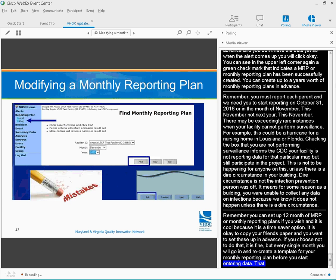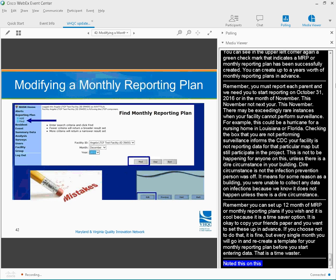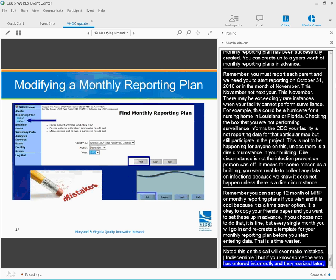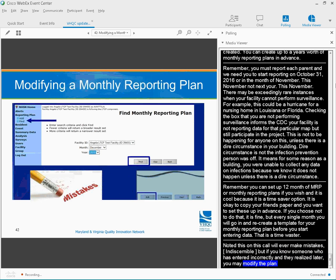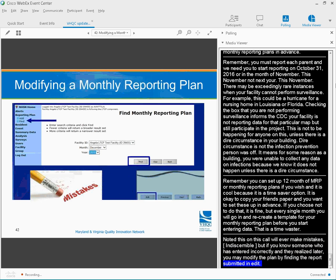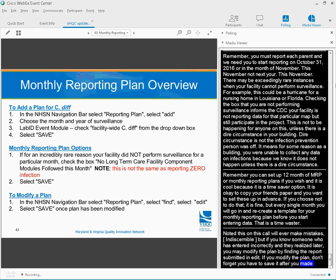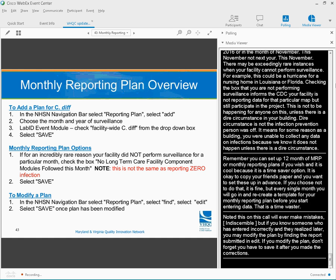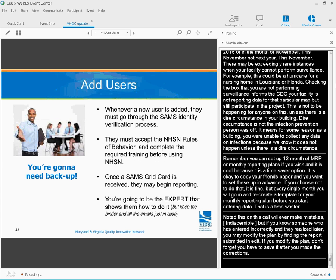I know none of us on this call will ever make mistakes, but if you know someone who may have entered something incorrectly in the NHSN and they realize it later, you may modify the plan by finding the report submitted and editing it. If you modify the plan, don't forget, you have to save it after you have made the correction. This slide is a great review right before you go to set up that monthly reporting plan. It reviews adding the plan, plan options, and how to modify a plan.